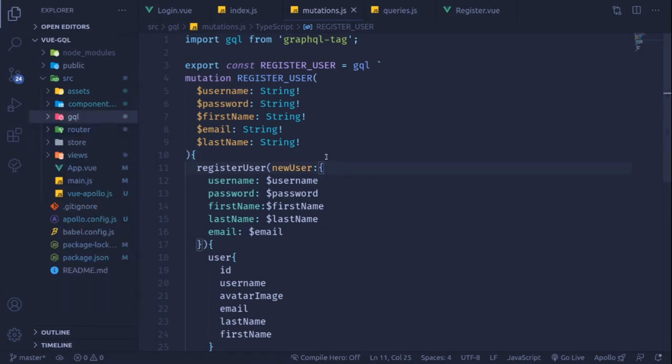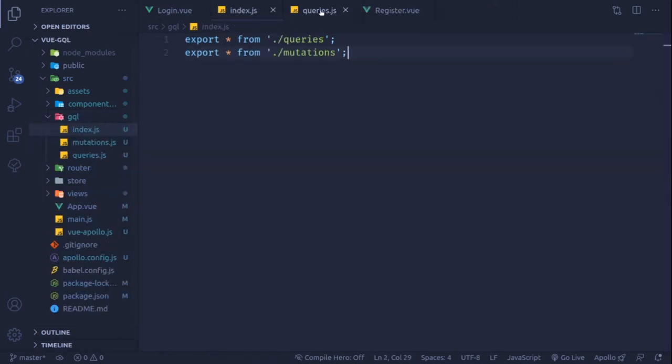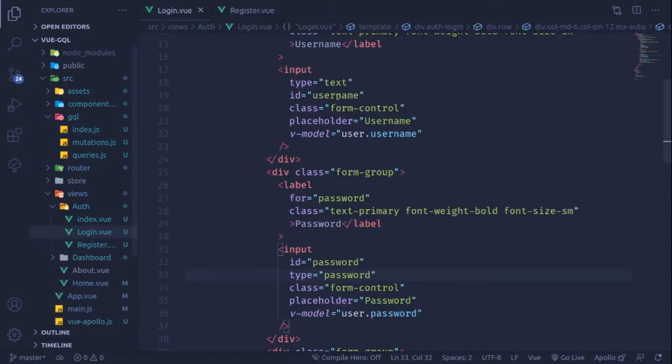We will receive this constant inside our resolver and then pass and bind the values to it.